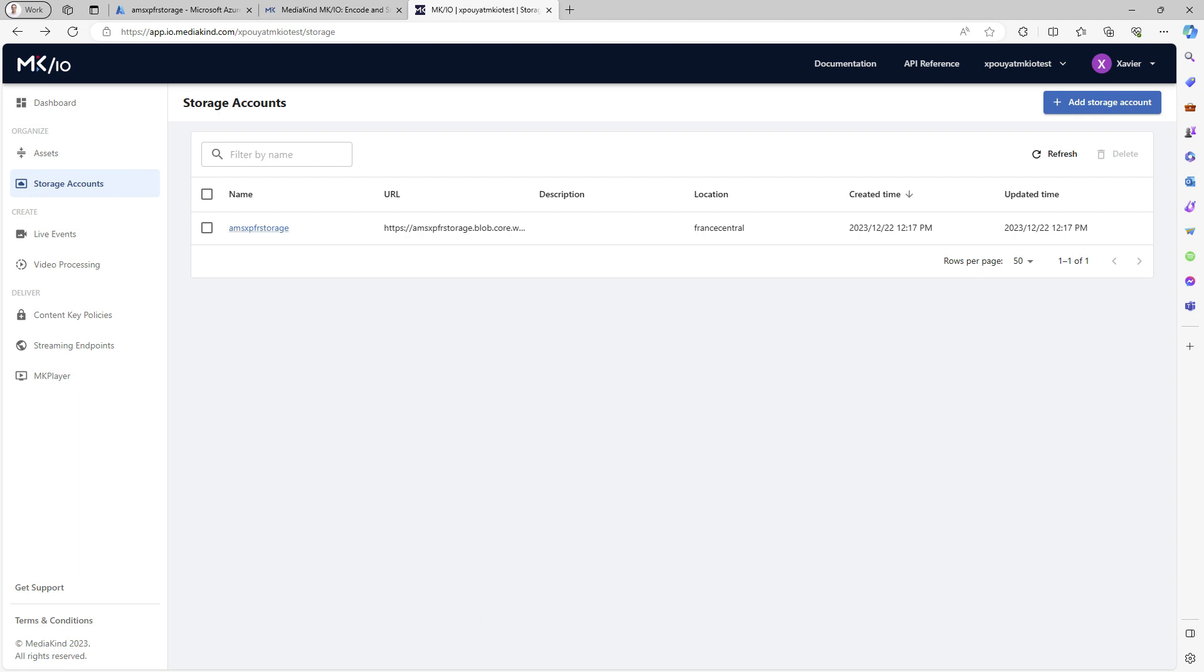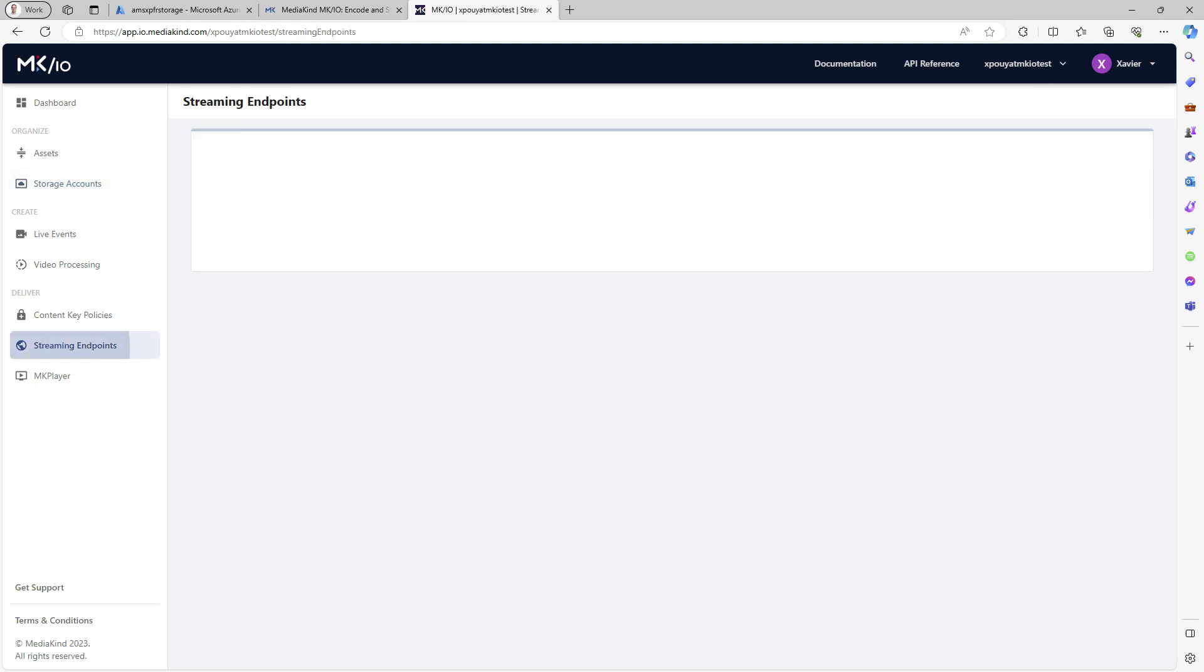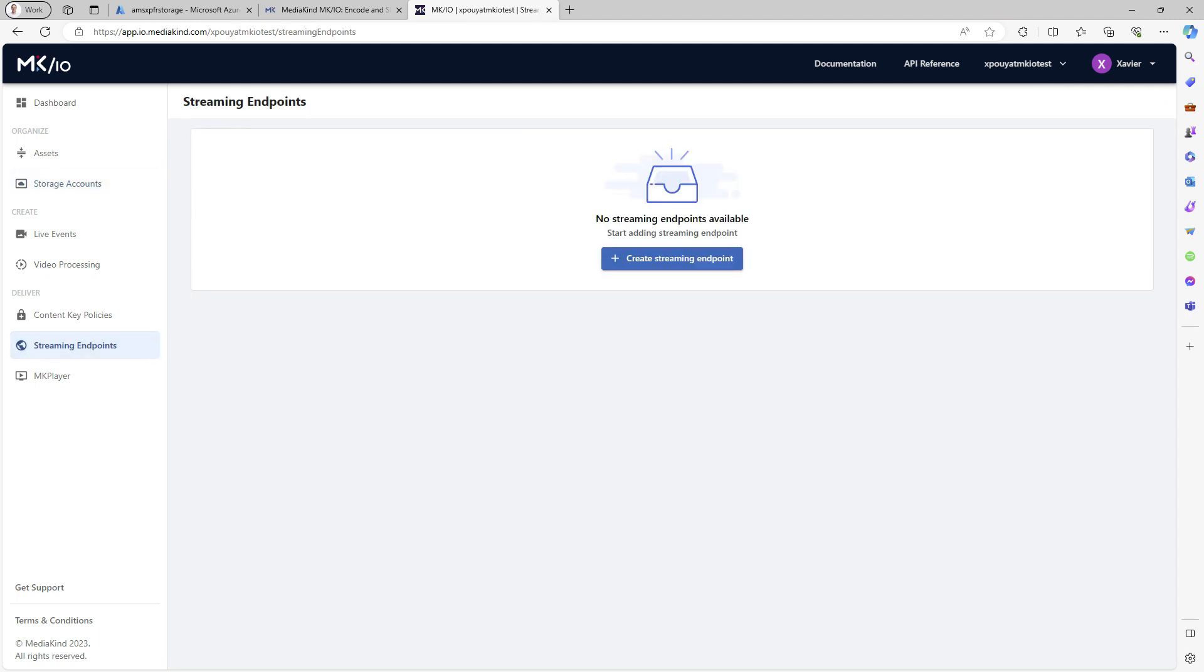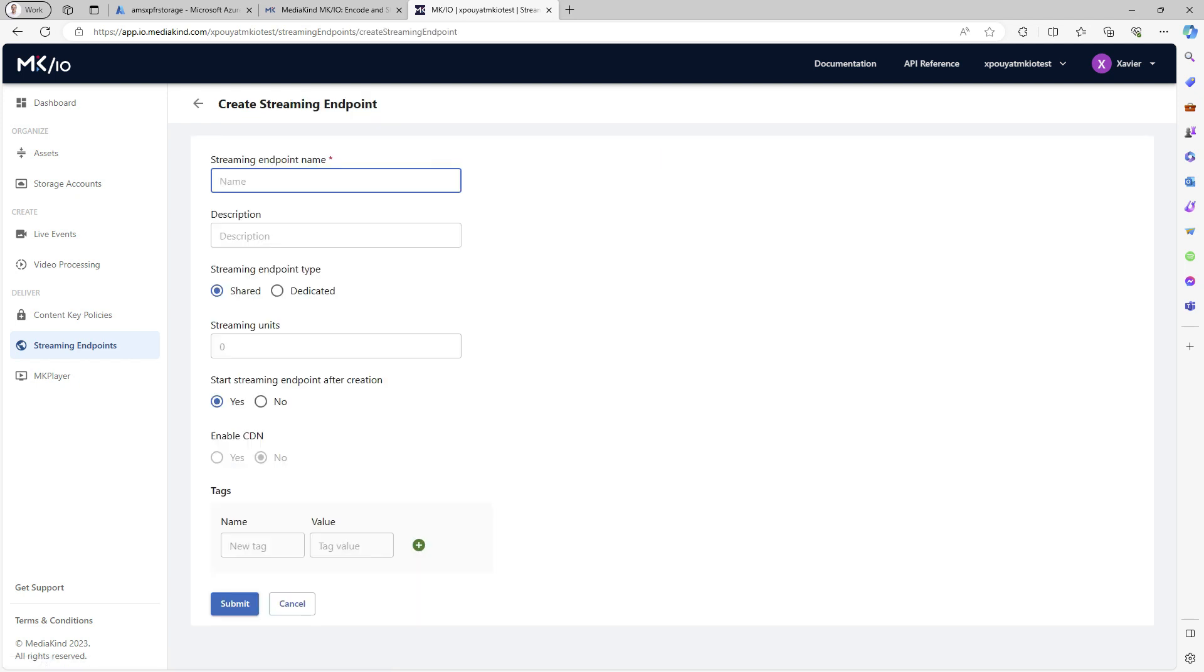As we aim to stream assets, let's create a streaming endpoint. On the left, click on Streaming Endpoints, then create a streaming endpoint. Specify a name, keep the default settings and submit the form. By default, the new streaming endpoint starts.